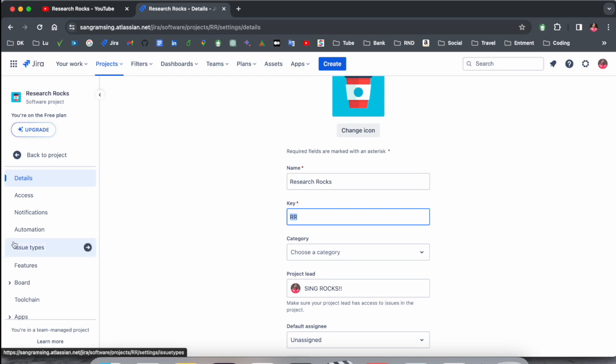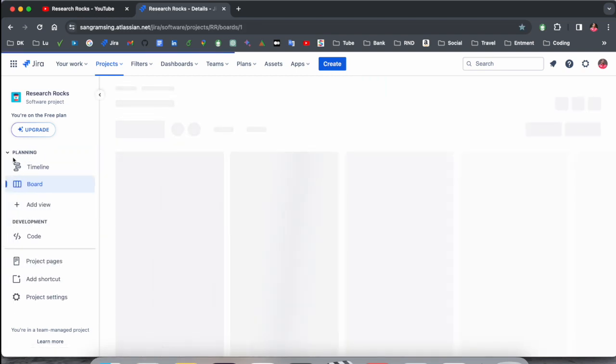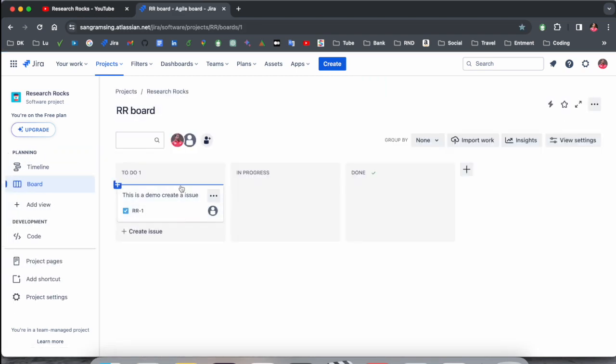This is the best way to find out the project key in Jira Software. If you really like this video, please hit the bell icon, share this video, and subscribe to our YouTube channel Research Rocks. Till then, Jai Hind Vande Mataram.